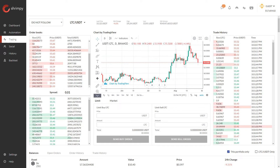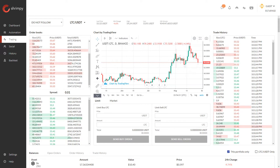Hello everyone and welcome to the Shrimpy channel. In this video we're going to talk about the difference between a base currency and a quote currency on cryptocurrency exchanges. As you can see here, I've loaded up my Shrimpy application.